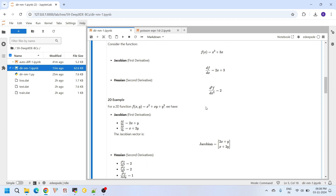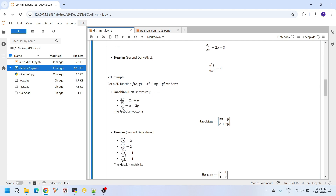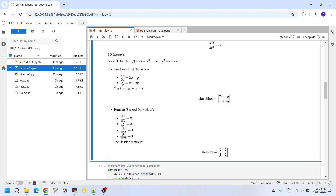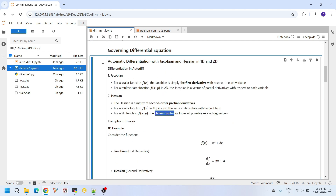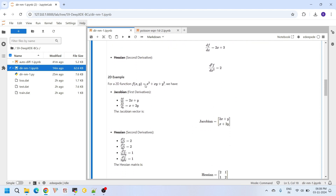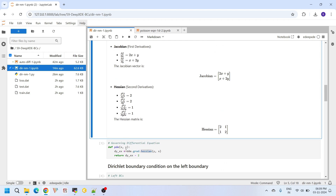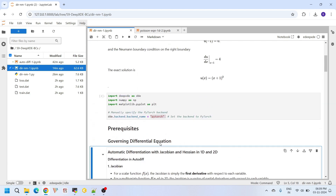For a multivariate function like f(x, y) = x² + xy + y², the Jacobian is a vector with two elements: ∂f/∂x and ∂f/∂y. The Hessian is a 2×2 matrix of all possible second order derivatives: ∂²f/∂x², ∂²f/∂y², ∂²f/∂x∂y, and ∂²f/∂y∂x, arranged in matrix form.